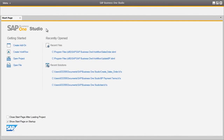SAP Business One Workflow in Release 9.0 is a new platform that enables users to define workflows and corresponding business processes in Business One. It aims to provide greater process transparency and standardisation across Business One, increasing user productivity and promoting greater collaboration and efficient communication.